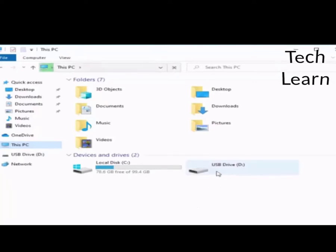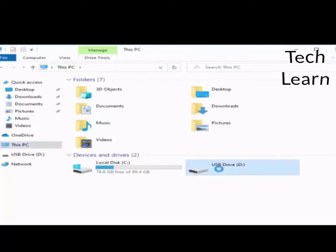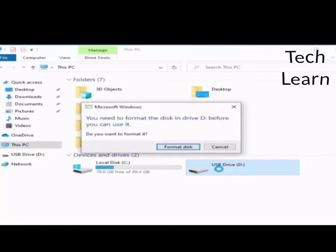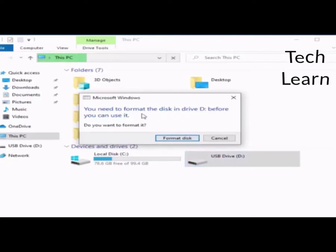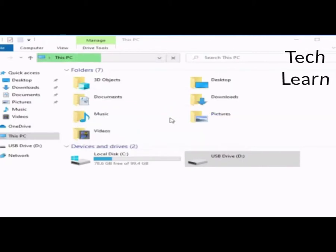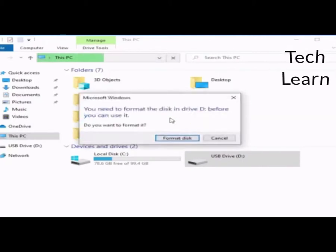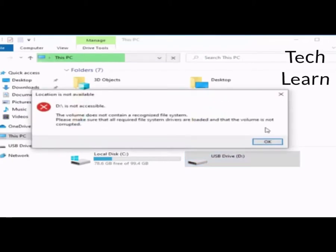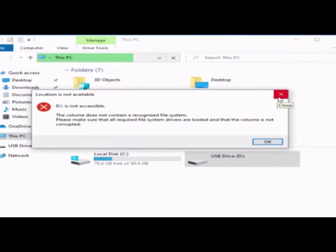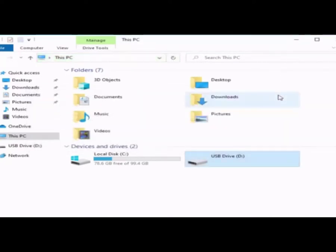If you try to open the device it will give you a strange message. You need to format the disk in drive. That means the storage device has some problem.